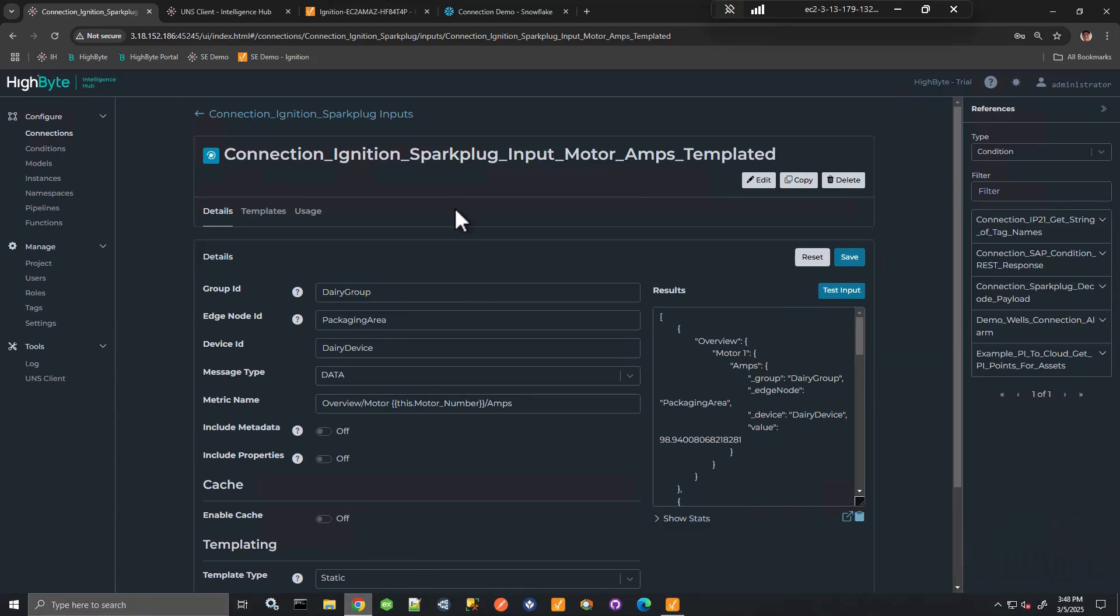However, sometimes Sparkplug and the requirement to define edge device and group edge device is cumbersome, particularly in northbound integrations and unnecessary. Also, sometimes it can be a situation where additional software has to be added with Ignition. And for those reasons, we have some other options.